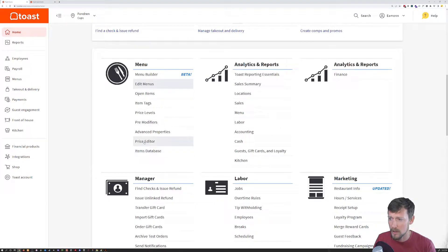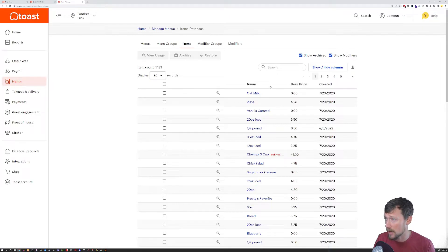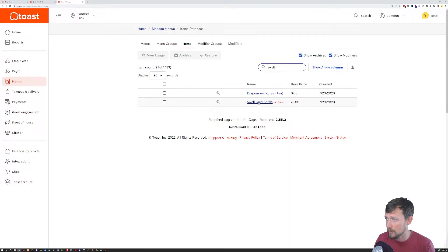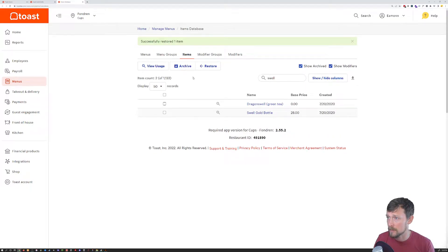Let's go in here and show you the alternative to that. You can also unarchive items by going to this item database and opening it in a new tab. You're going to want to toggle Show Archived, then search 'swell' and voila — there's the item we just archived. I want to restore this, click that, and it's successfully restored.